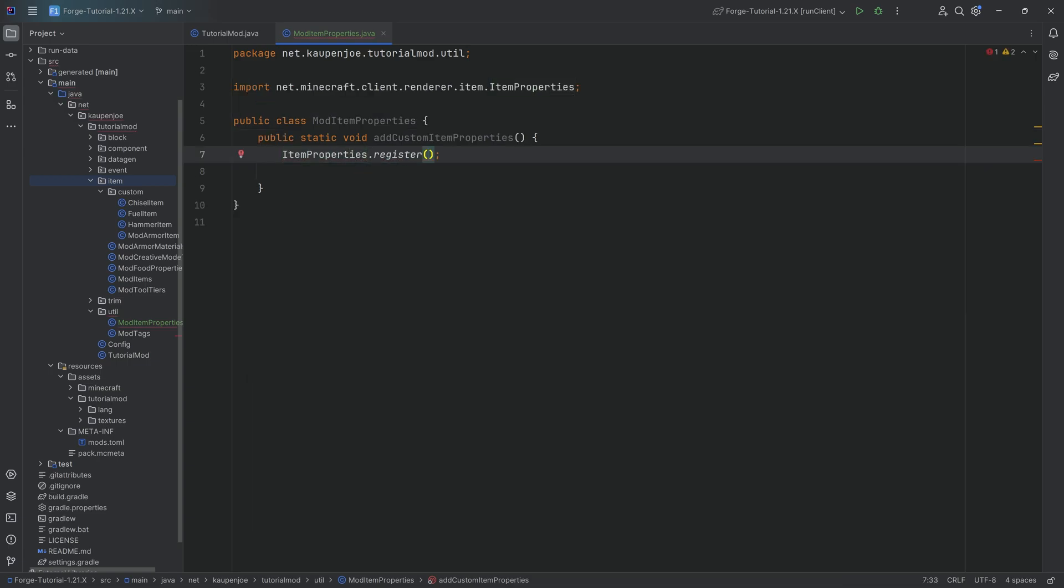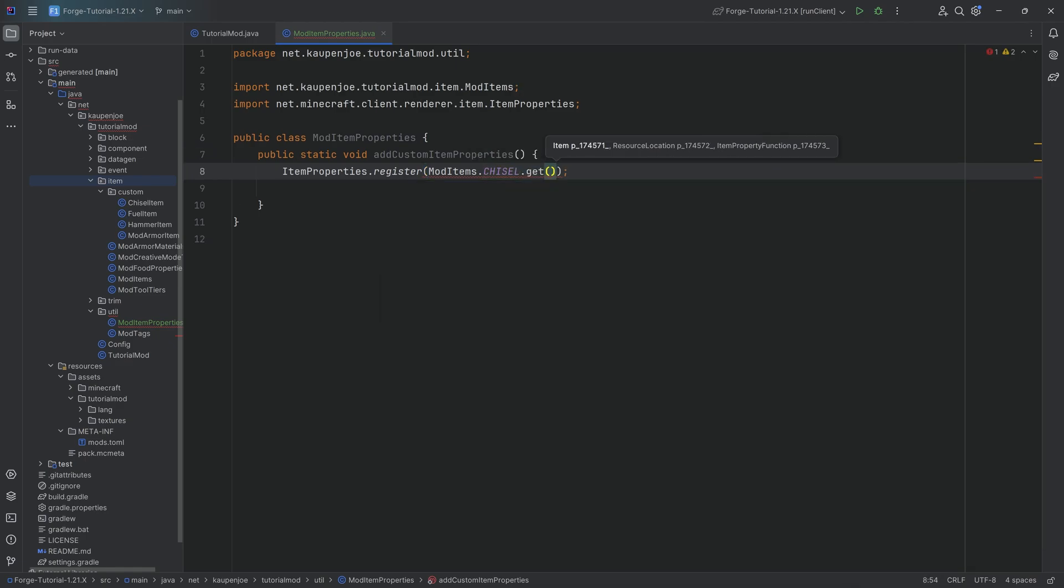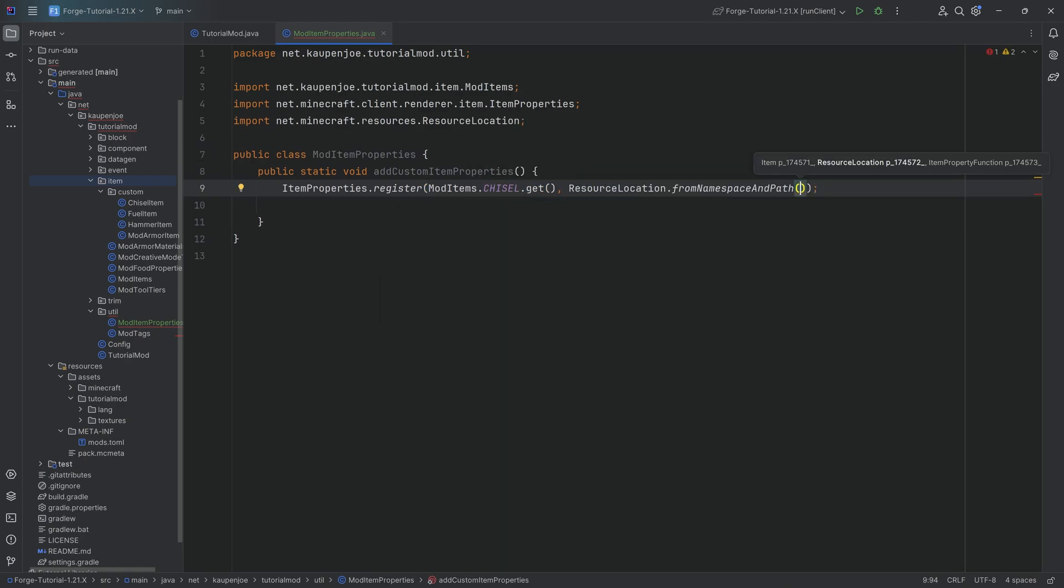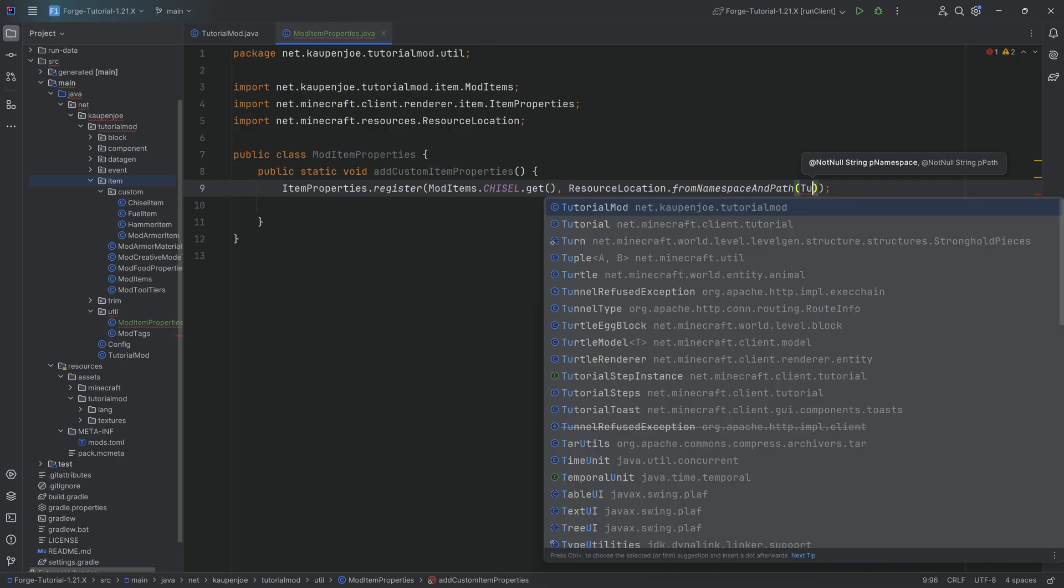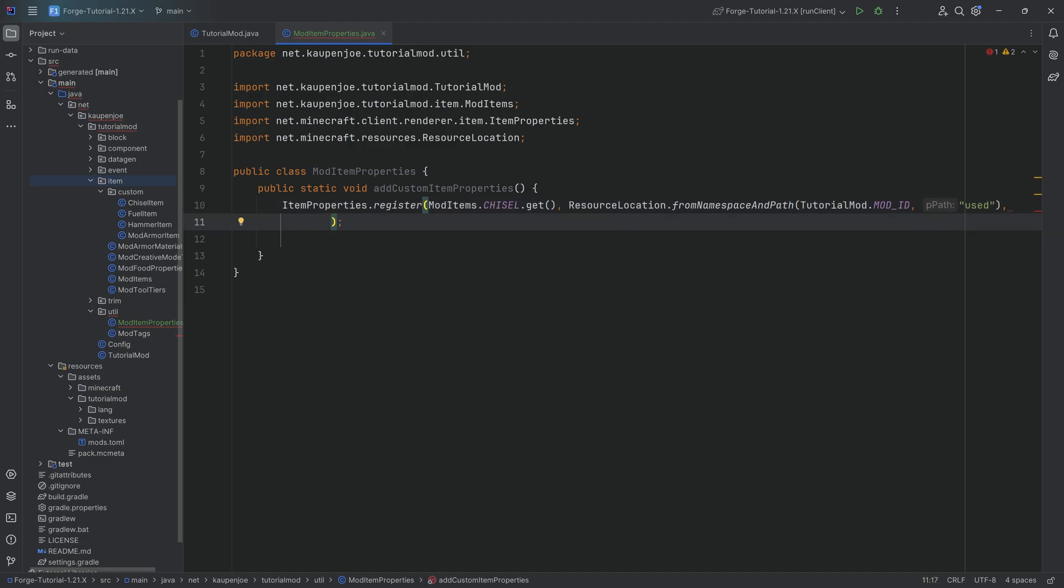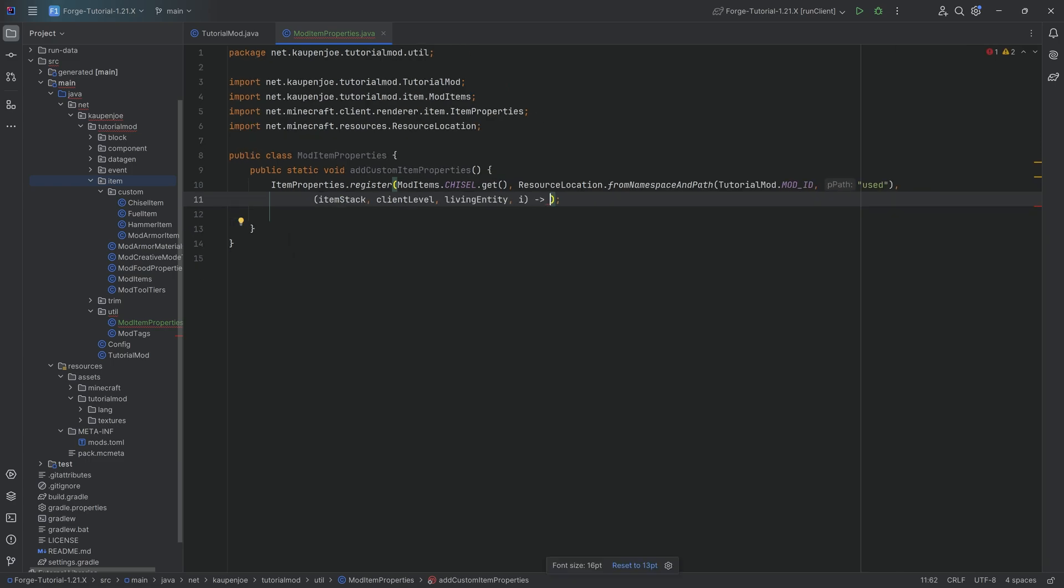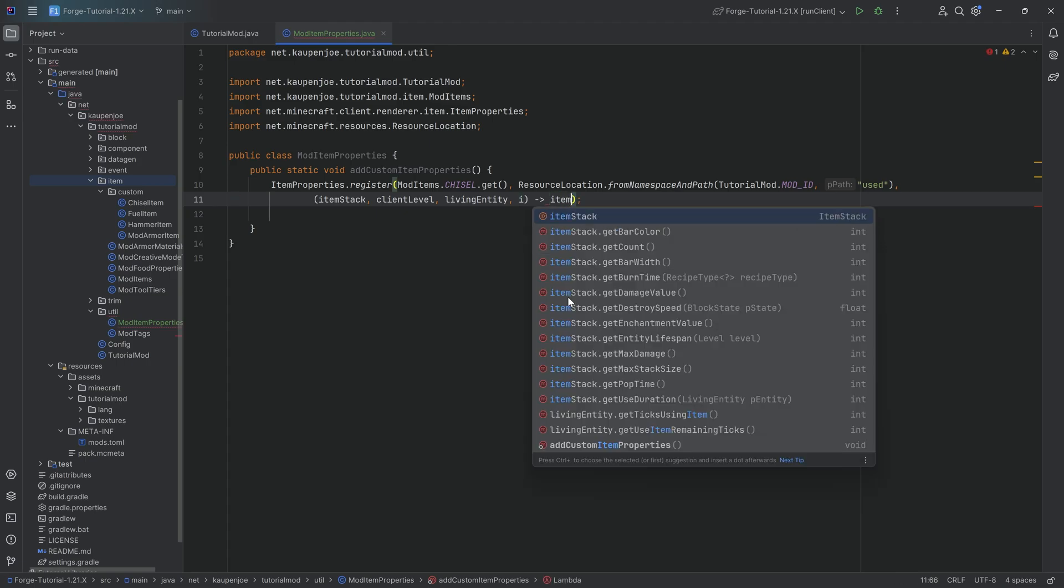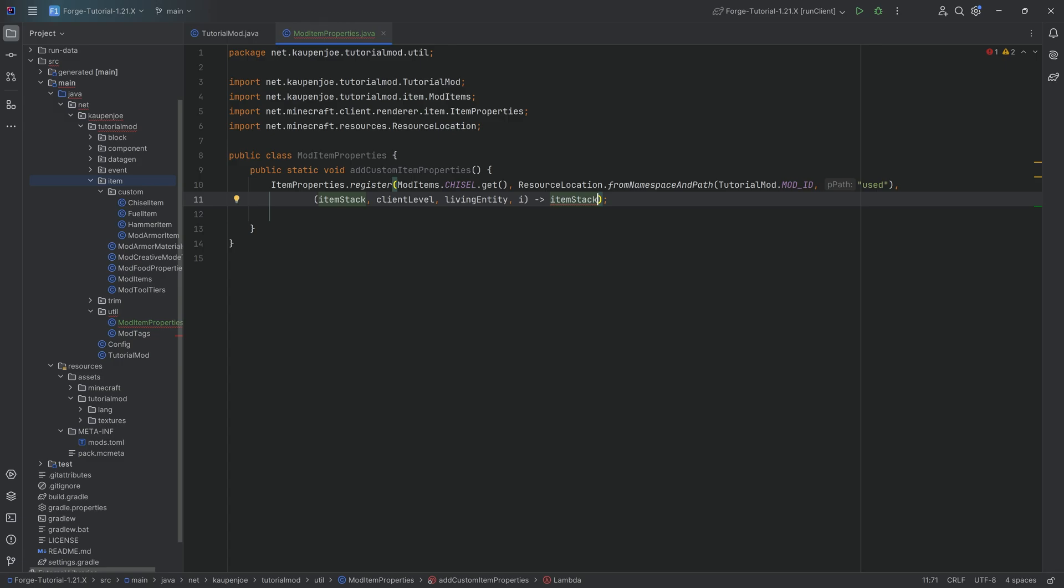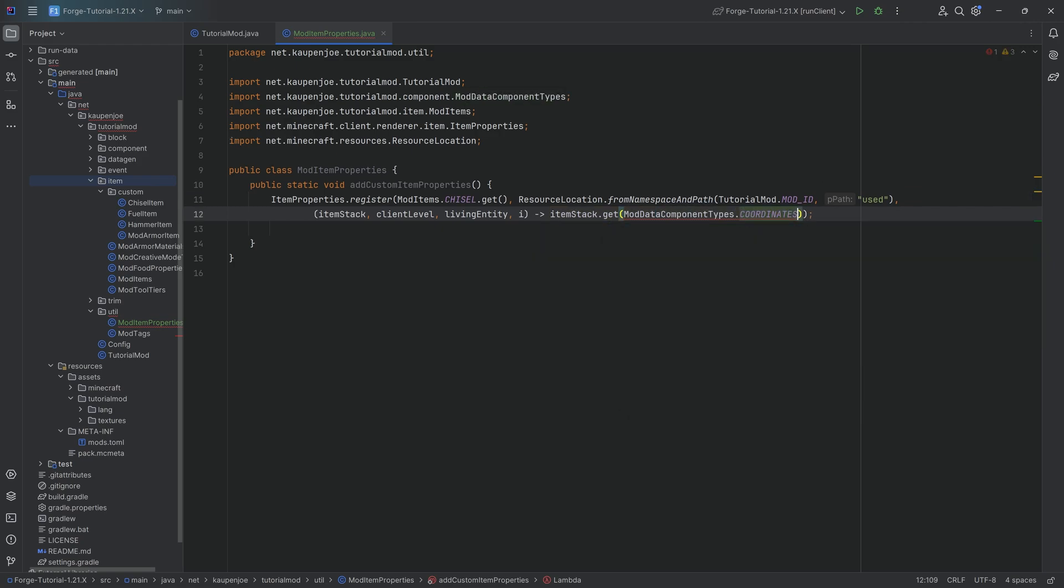This is super simple. We simply call the item properties class, dot register, passing in the item we wanted to register this for, mod items dot chisel dot get. And here, a resource location from namespace and path. This is going to be the name of this particular item property. In our case, we're going to call this used. Then after the first closing point, this is a comma and we're going to start typing in item stack and you can see, we can then use this item property function which allows us to return a floating point number. We could say 1f, but then it would always be 1f. That's not what we want. What we're going to do is take the item stack from this function and we're going to say if this dot get and then mod data component types dot coordinates dot get, if that is unequal to null, then we're going to return a one. And if it is null, then we're going to return a zero.